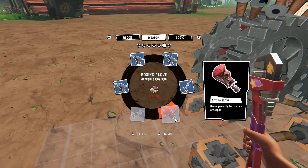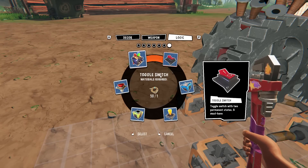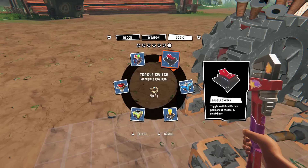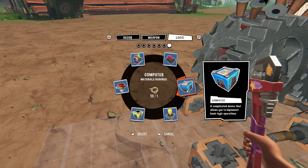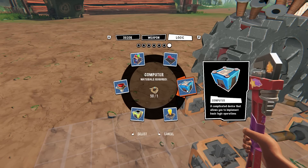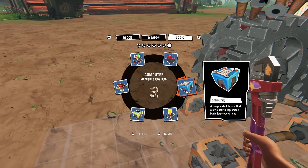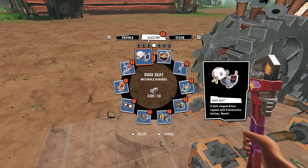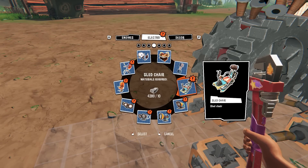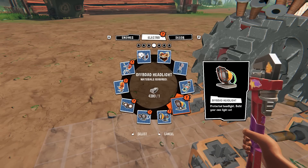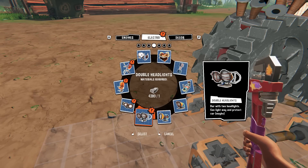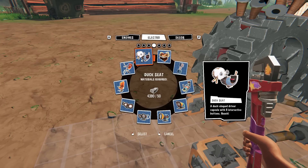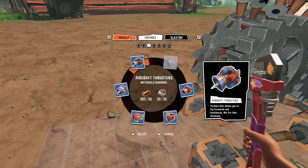Browsing through the parts: there's a wooden sword, rocket cannon, boxing glove, and there's logic components as well - motion sensor, timer, computer, toggle switch, LED controller, push button. I wonder what the computer does - that's really interesting. Lots of neat stuff. There's also an electro, screw jack, sled chair, various headlights - off-road headlight, handcrafted headlight, double headlight, triple headlight - and seating options like a small seat, bicycle seat, duck seat. Amazing!